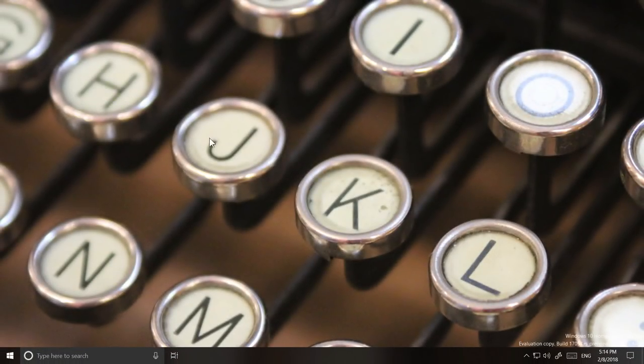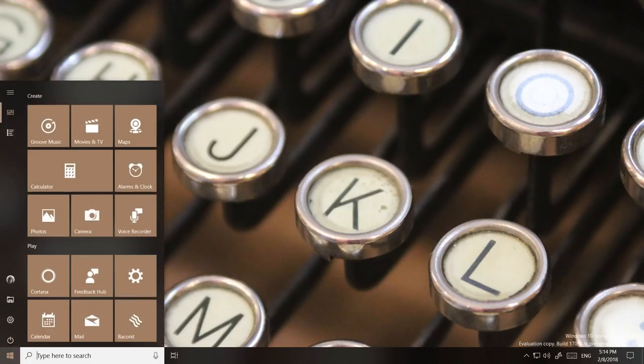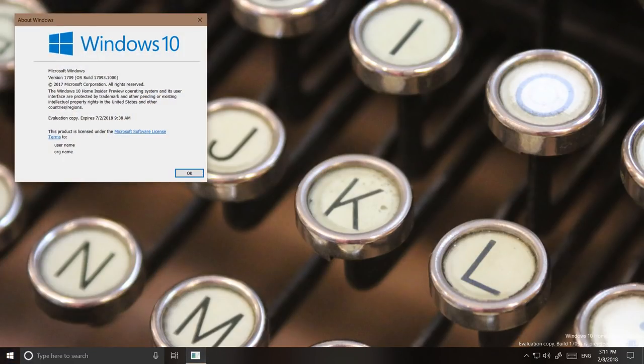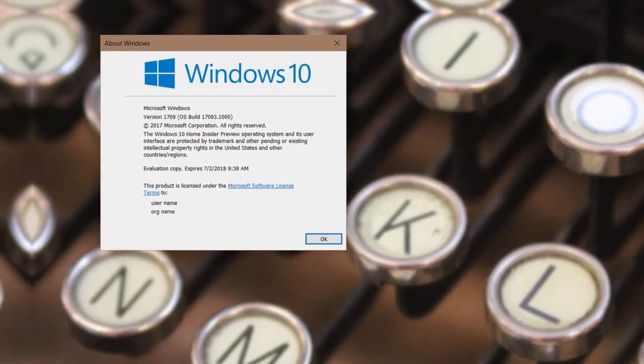Hey there everybody, it's me Cody on Microsoft, where today I'll be showing you what's new in Windows 10 Build 17093 for Windows Insiders on the Fast Ring.